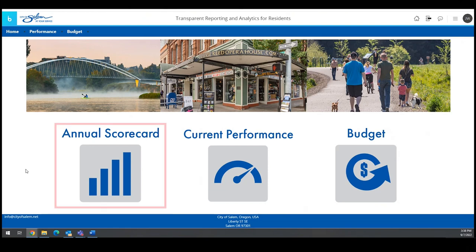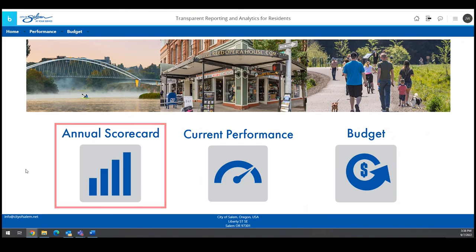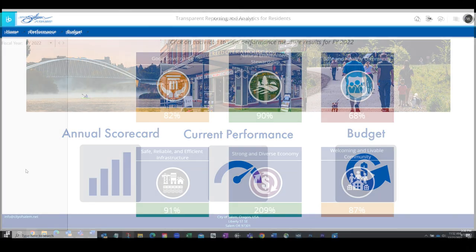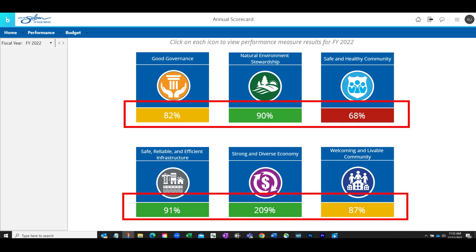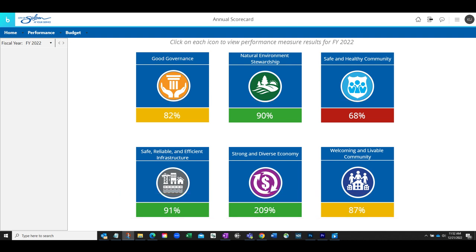The Annual Scorecard button shows a summary of performance for each of the city's objectives or result areas. City services impact and influence the performance of the city's result areas, as represented by the percentage under each icon. These results are calculated based on the actuals and targets of performance measures categorized within each result area.